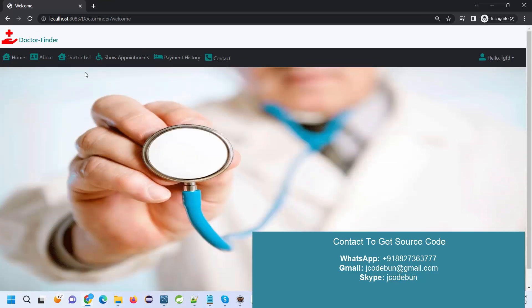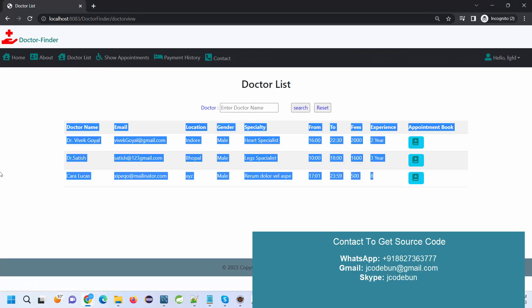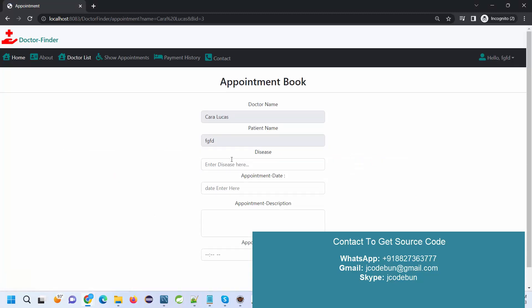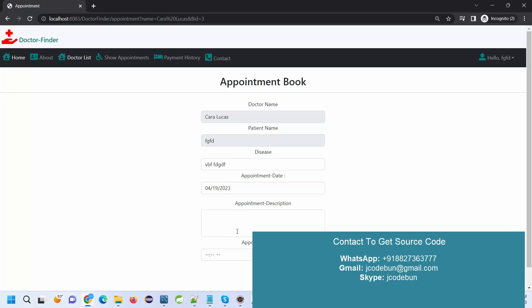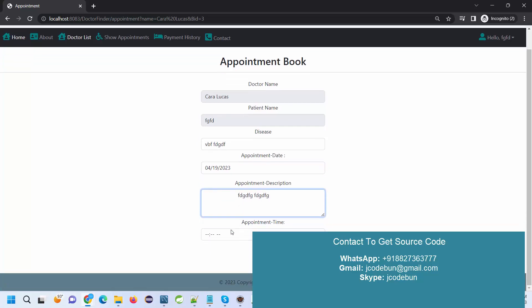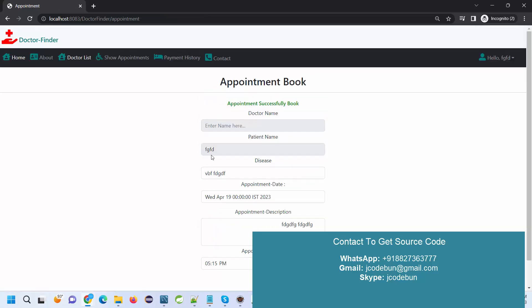I go to the login option and this time I'm going to login as a user. Let's see what the user can perform. Again, the user can see the list of doctors, and this is the newly added doctor that we have. Let's suppose we book an appointment.